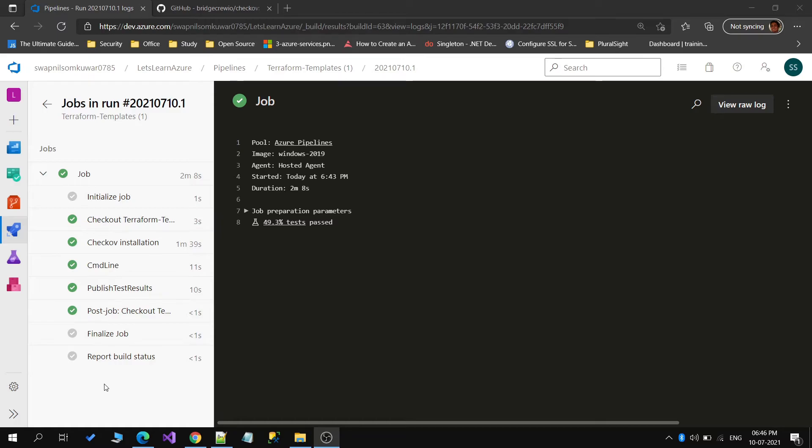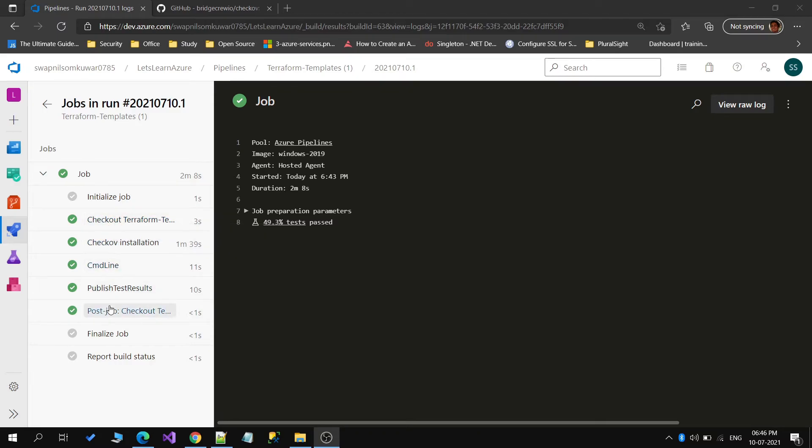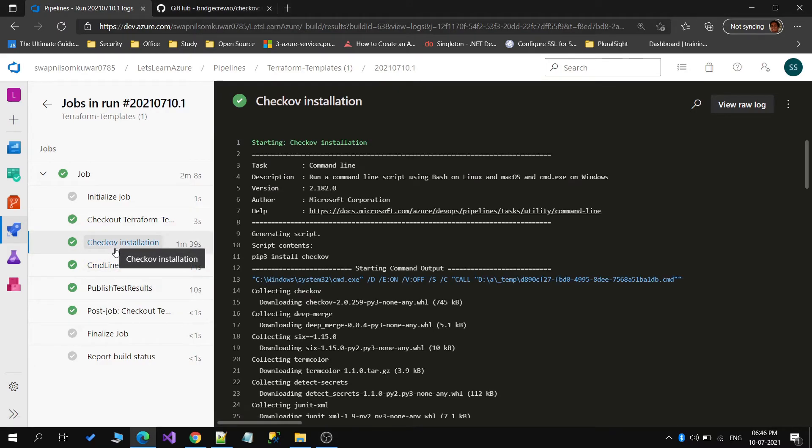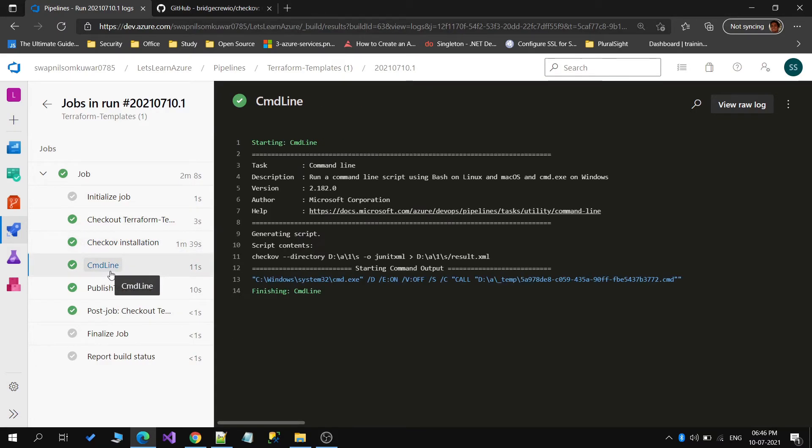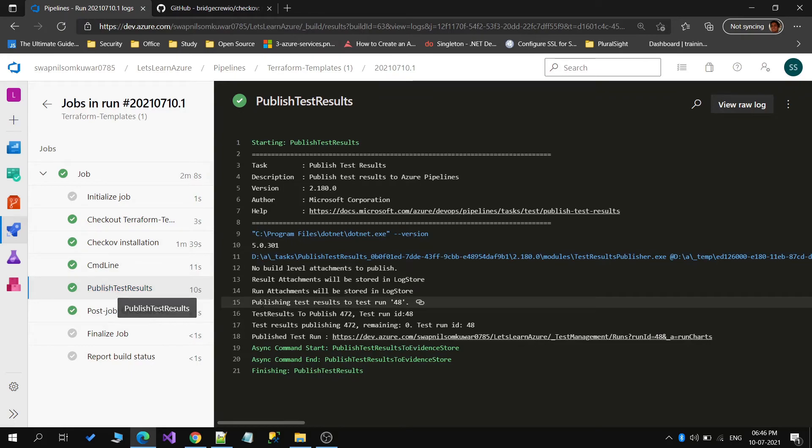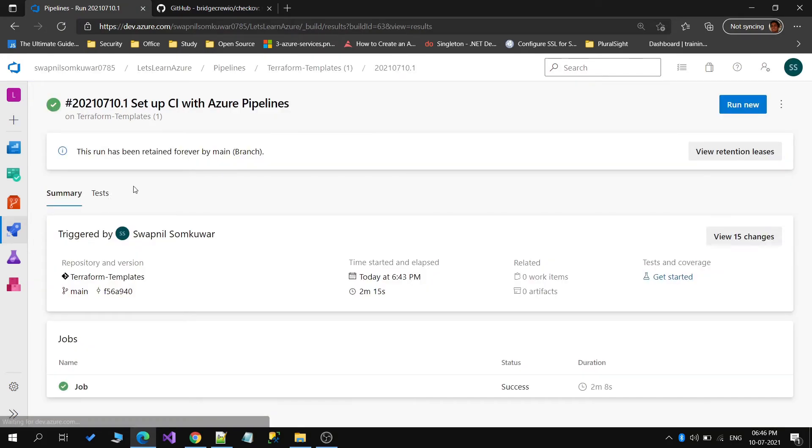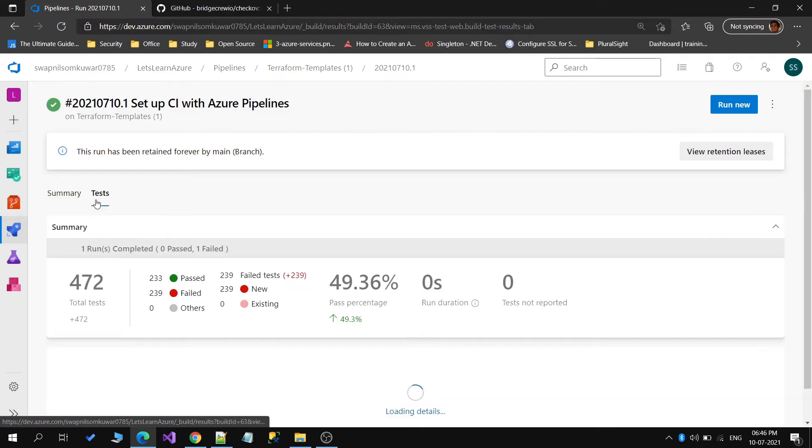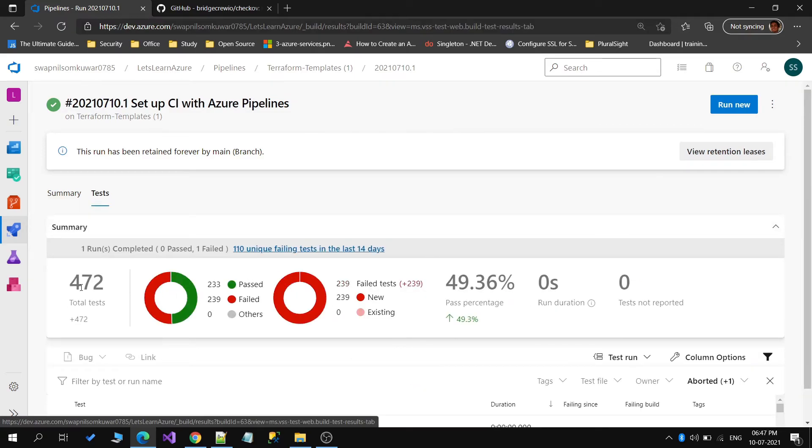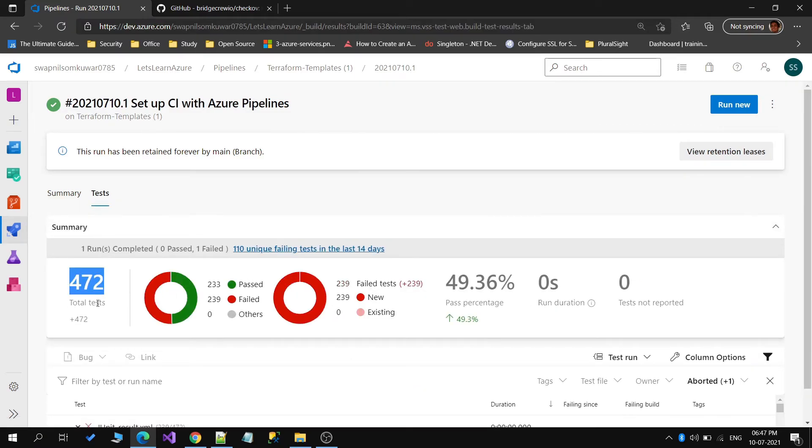The job is complete and you can see everything was working fine. The installation was successful, then the scanning was done properly, and then finally we published the result. If you want to see these results, we just need to go to the tests tab. In the tests tab you can see there were 472 test cases which were performed.